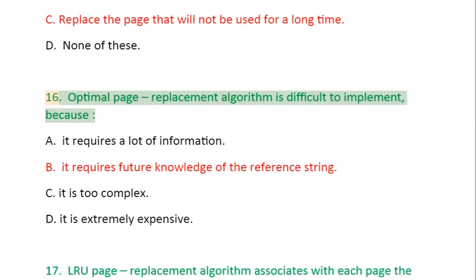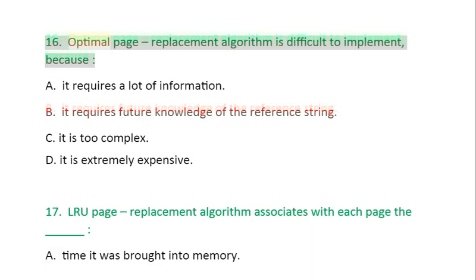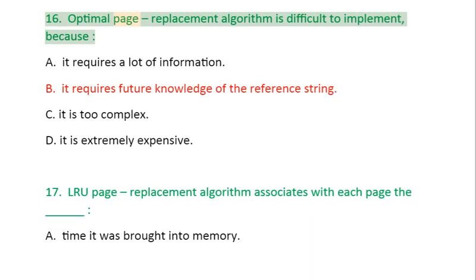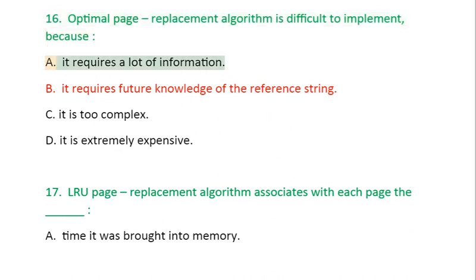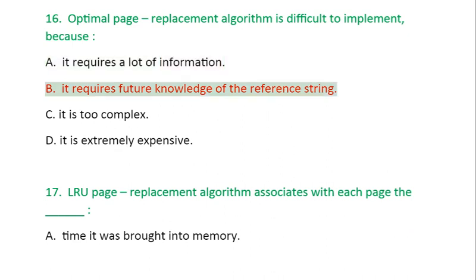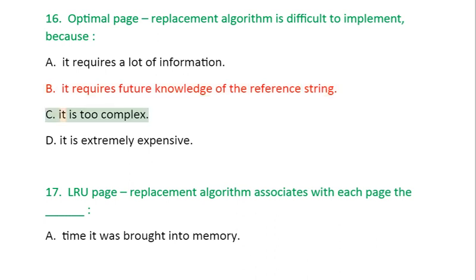Question 16: Optimal page replacement algorithm is difficult to implement because: A. It requires a lot of information, B. It requires future knowledge of the reference string, C. It is too complex, D. It is extremely expensive.